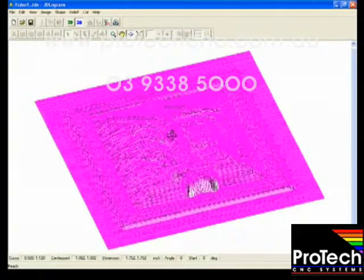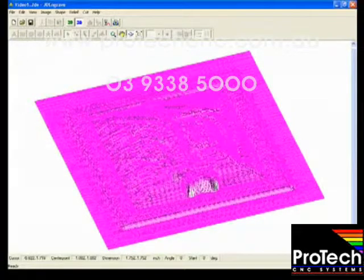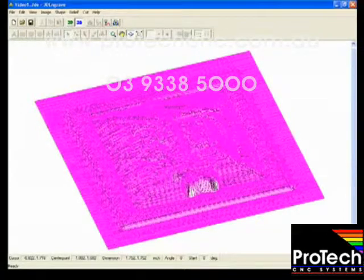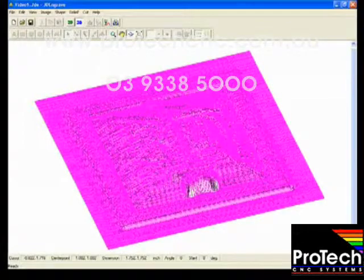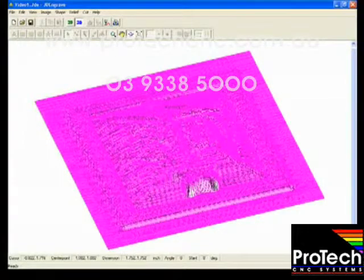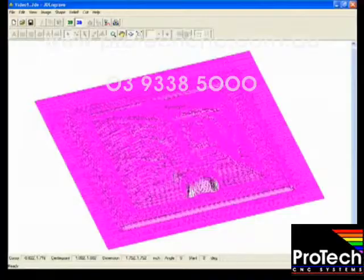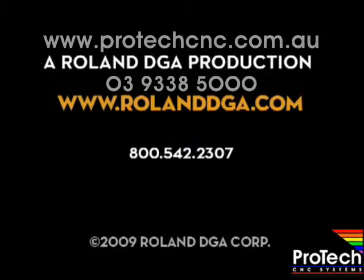And that's it. We've now created an object from a 3D engraved shape. This concludes this software tutorial. Please see RolandDGA.com for other software tutorials. Thank you.